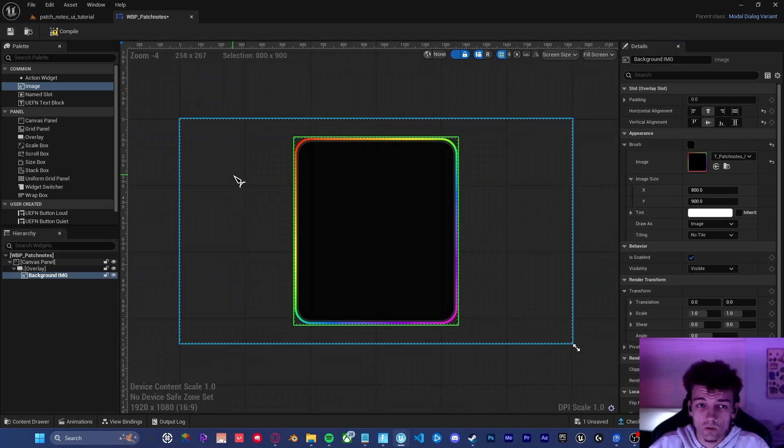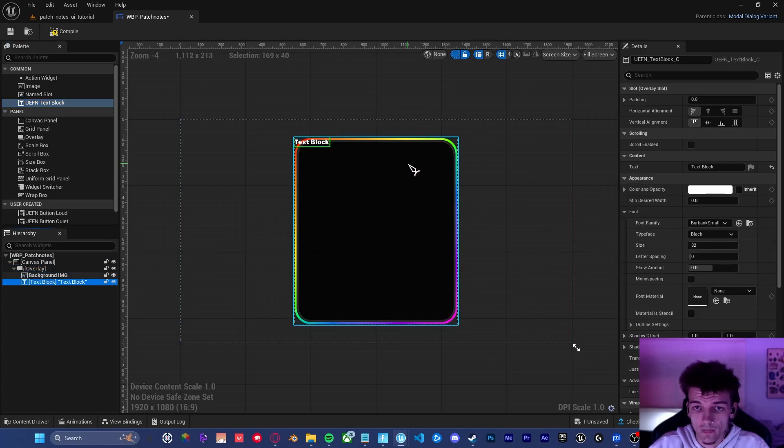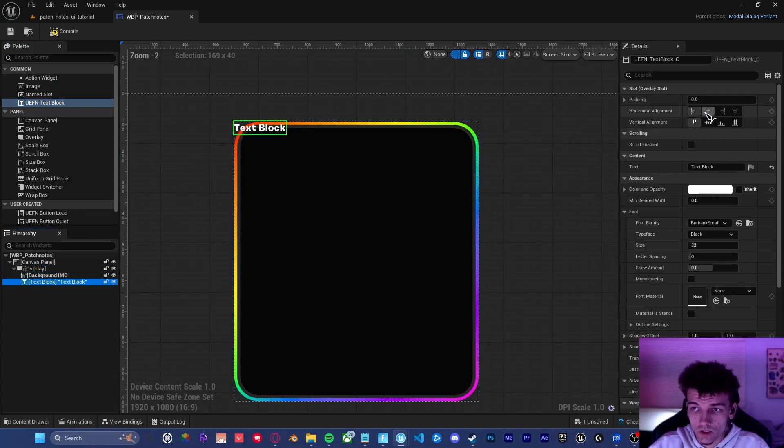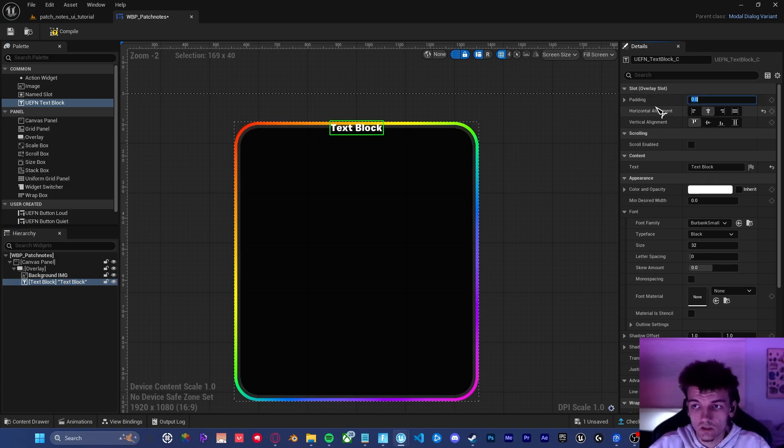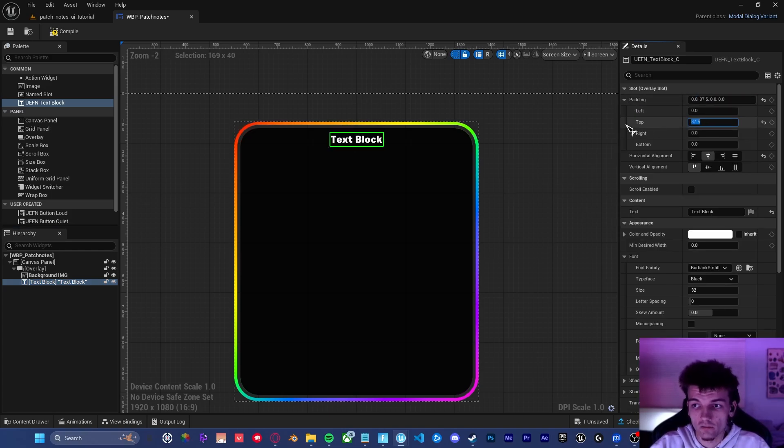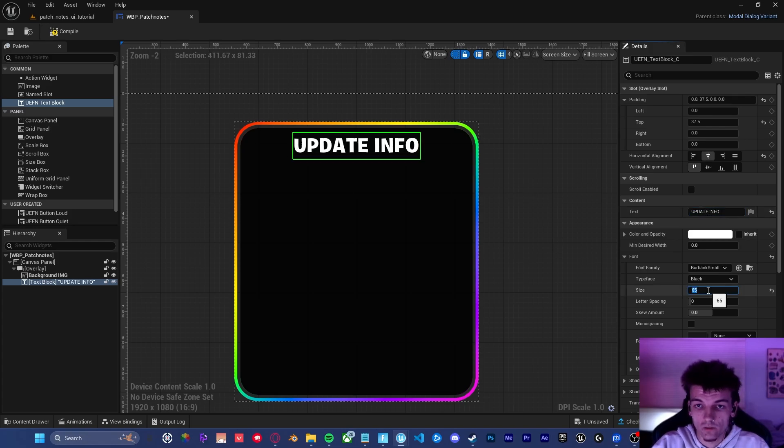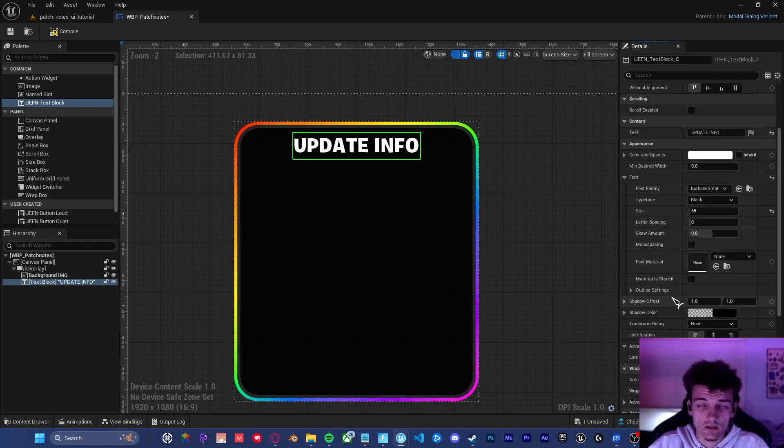The next thing we want to do is get a UEFN text block and drag that inside of the overlay. We want to make sure that it's centered horizontally with a top padding of 37.5. We then want to set the text to update info. The size is going to be 65. And the text justification is going to be aligned to the center.